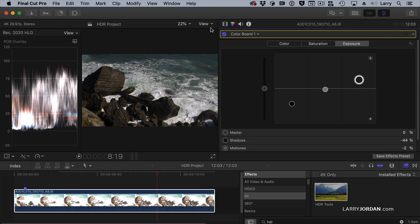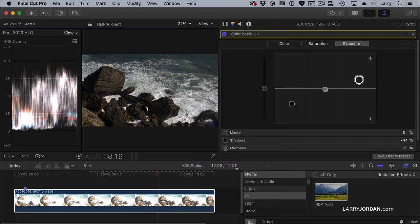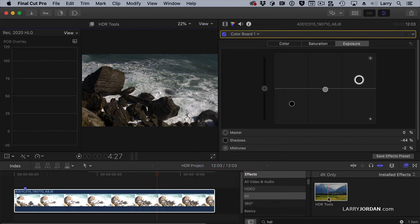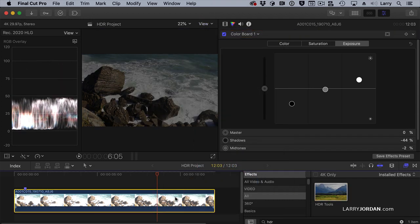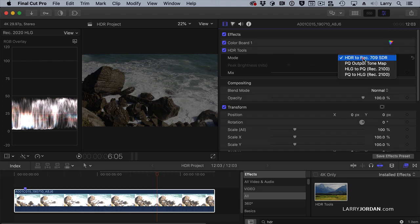Now I'll turn off range check just to keep ourselves from getting confused — it's in the view menu inside the viewer. What HDR Tools allows me to do is convert footage from one format to another. I can convert HDR to Rec. 709, or PQ to a Tone Map, or HLG to PQ, or PQ to HLG.